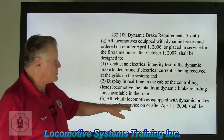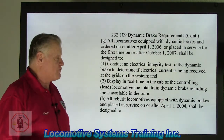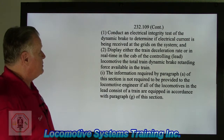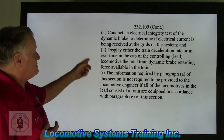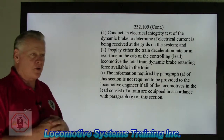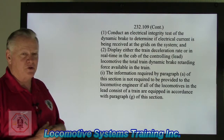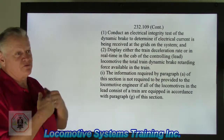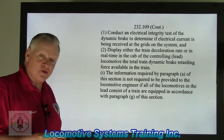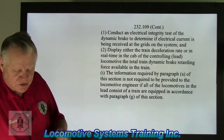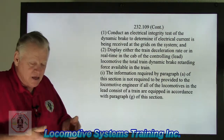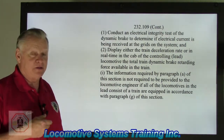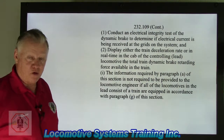Section H: all rebuilt locomotives equipped with dynamic brakes and placed in service on or after April 1, 2004, shall be designed to conduct an electrical integrity test of the dynamic brake to determine if electrical current is being received at the grids of the system. A grid, in its simplest term, is nothing more than a great big toaster.